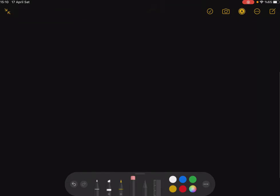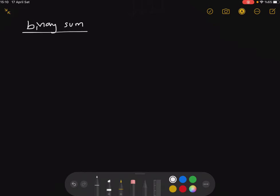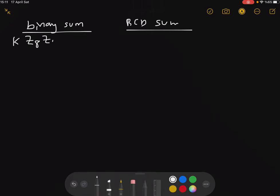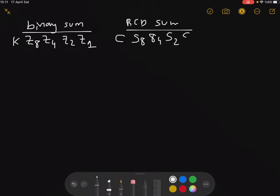For this purpose, you will have your binary sum here, but it should be represented as your BCD sum. Let's say this is your carry out, denoted with K, and these are your digits. This is your carry out in BCD, and these are your S8, S4, S2, S1 output bits.